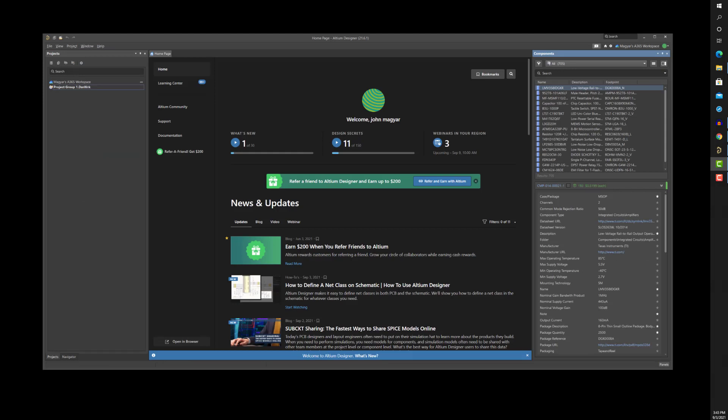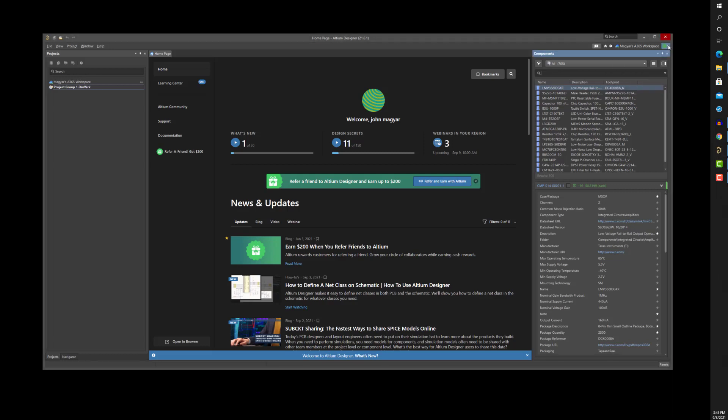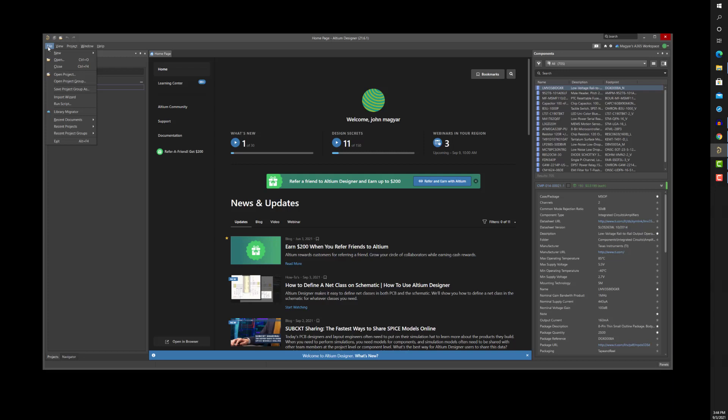Now let's have a look at how managed projects let us collaborate with the entire design team. Version control enables the management of work-in-progress documents not just for a single user, but for an entire team.